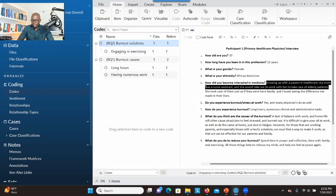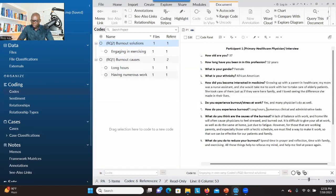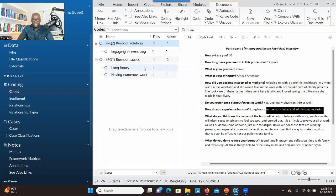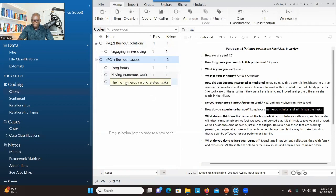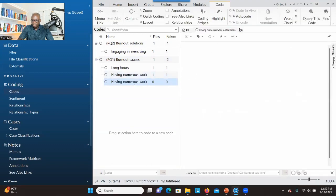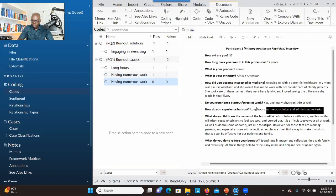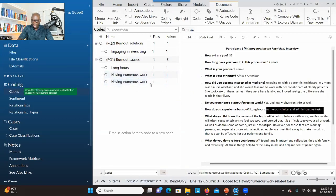The third way of coding: decide which research question the significant information is addressing. If it's addressing the first research question, you right-click on it, click on New Code, put the code there, and then click OK. You can see that a container or code has been created, but there's nothing in it — it shows 00 — because we haven't dropped the selected information into that container yet. So you drag and drop it into that container, and now the significant information is inside.